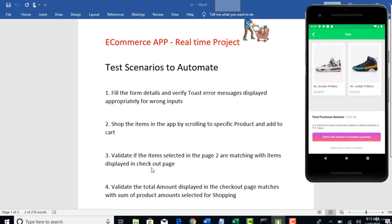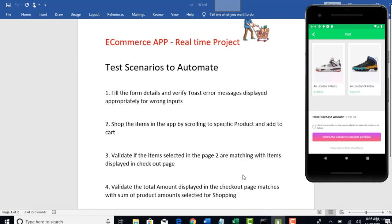And the third test case is validate if the items selected in the before page are matching with the items selected in the checkout page. So, you have to remember what all you selected there and what all are displaying here are same.